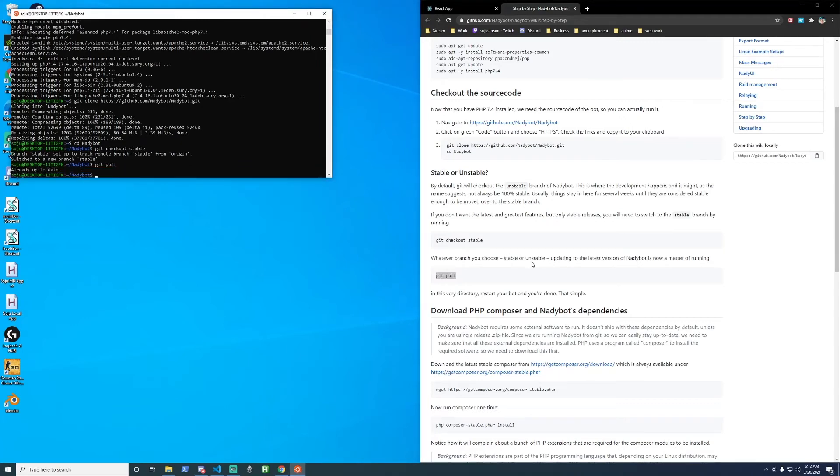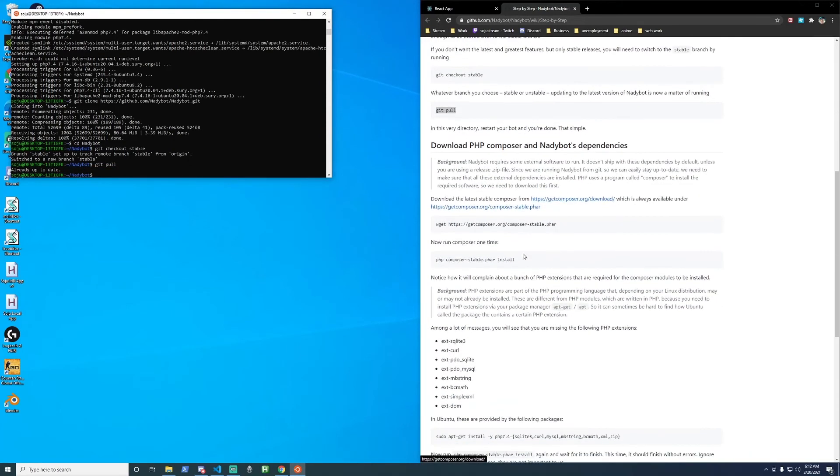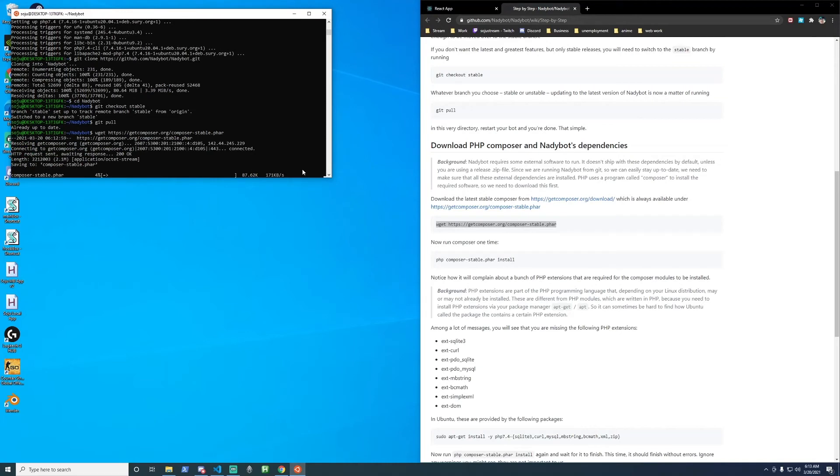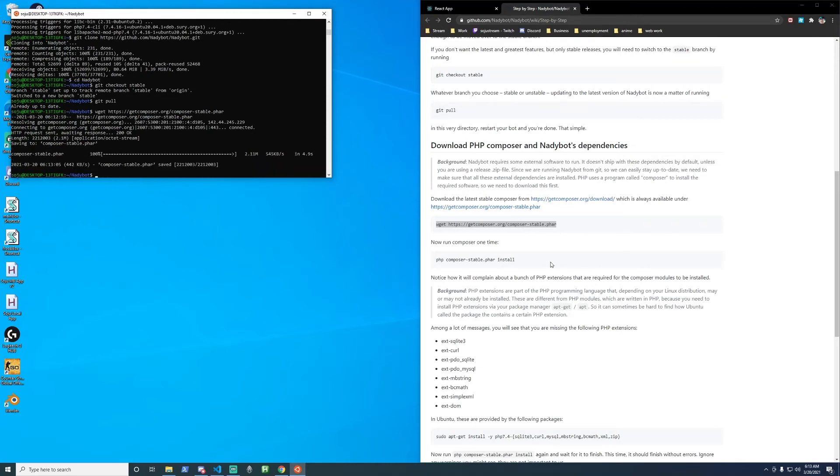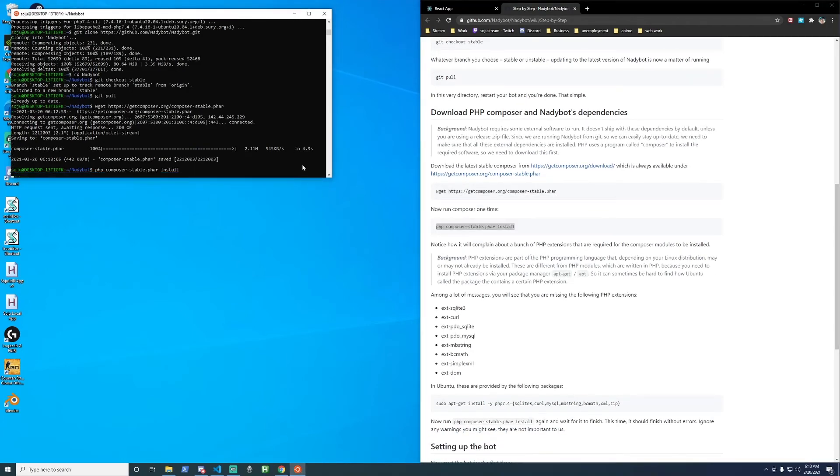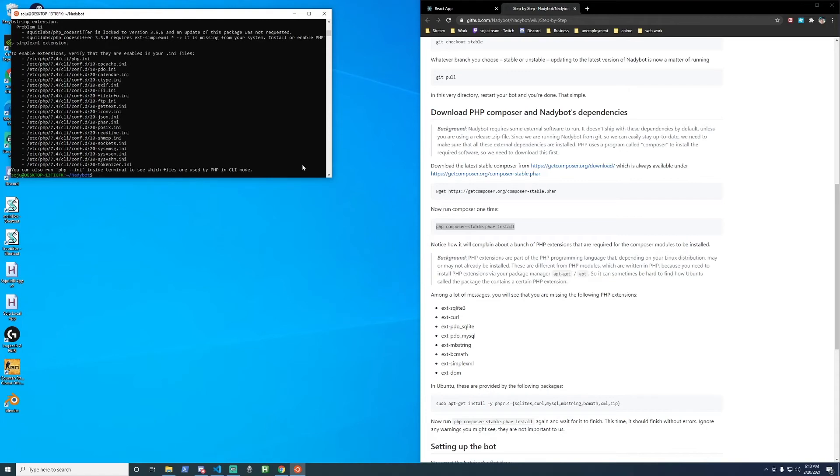Next part download PHP composer and native boss dependencies. We'll copy and paste this line. And we'll copy and paste the next line.